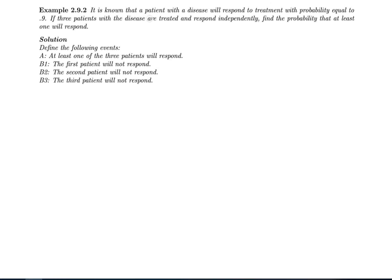It is known that a patient with a disease will respond to treatment with probability 0.9. If three patients with the disease are treated and respond independently, find the probability that at least one will respond. Before explaining this problem, let me remind you of the multiplicative law of probability. For two sets: probability of A∩B equals probability of A times probability of B given A.